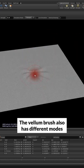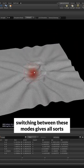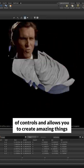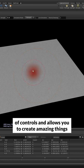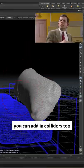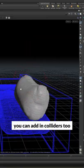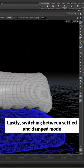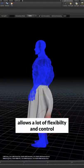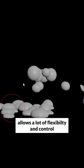The Vellum Brush also has different modes. Switching between these modes gives all sorts of controls and allow you to create amazing things. Obviously, as this is sort of a Vellum solver, you can add and collide too. Lastly, switching between Settled and Damped mode allows a lot of flexibility and control.